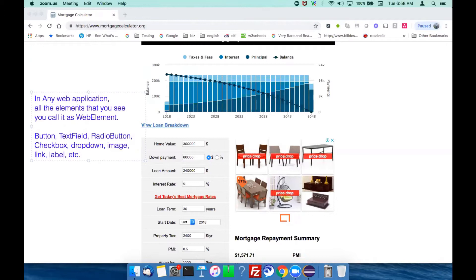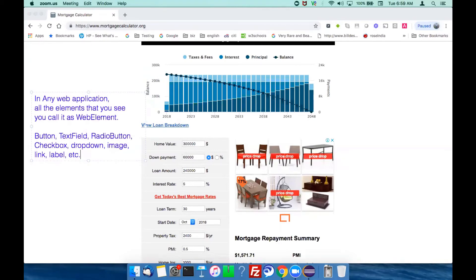In Selenium, with respect to Selenium, all the elements that you see on a web page we call web elements. Examples include button, text field, radio button, checkbox, dropdown, and label.